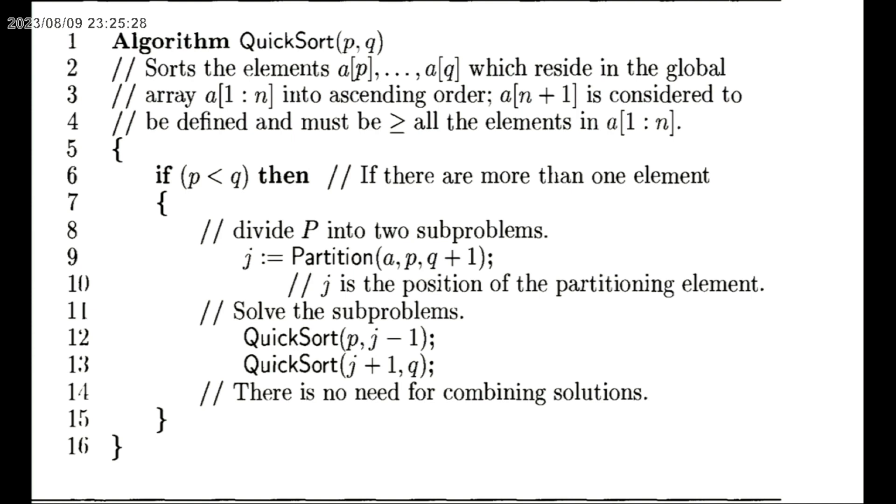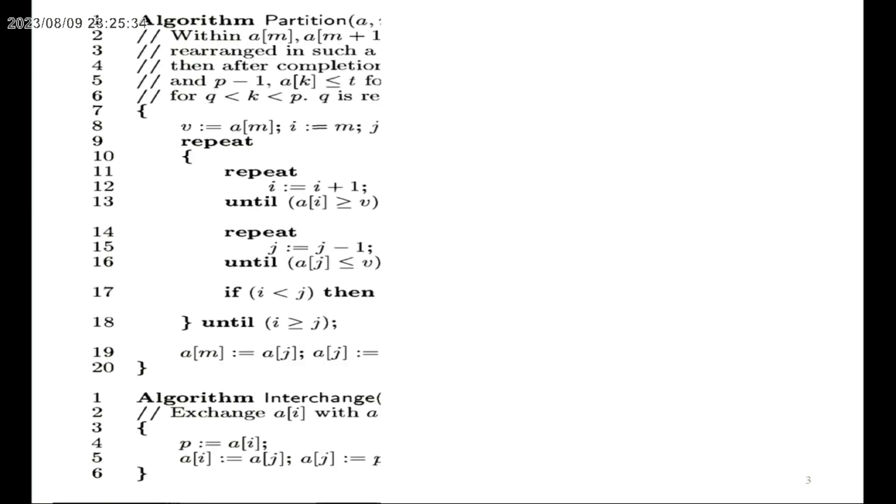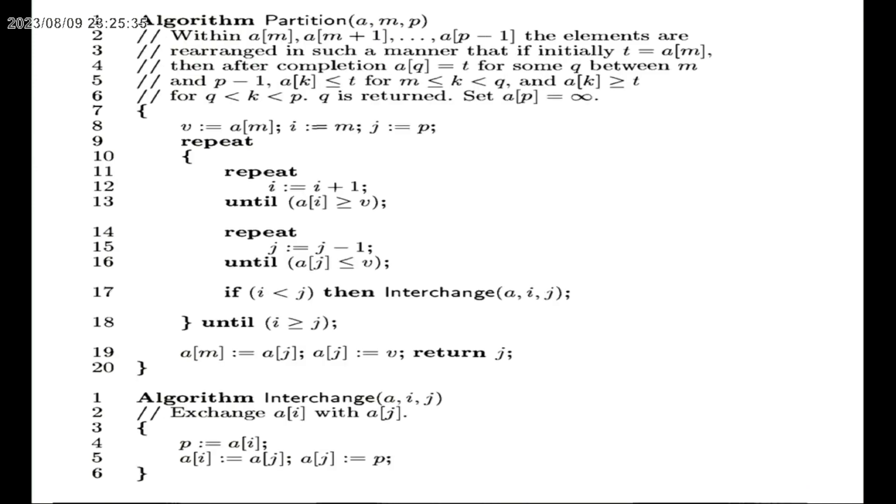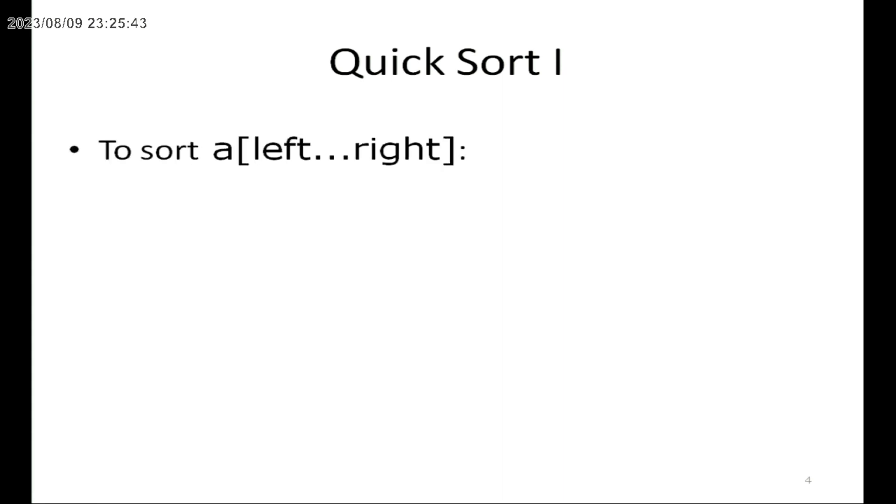In the Quicksort algorithm, there are three components used. One is Quicksort, the second is the partitioning algorithm, and the third is interchange of values. These three components are used by Quicksort to arrange numbers in sorted order.